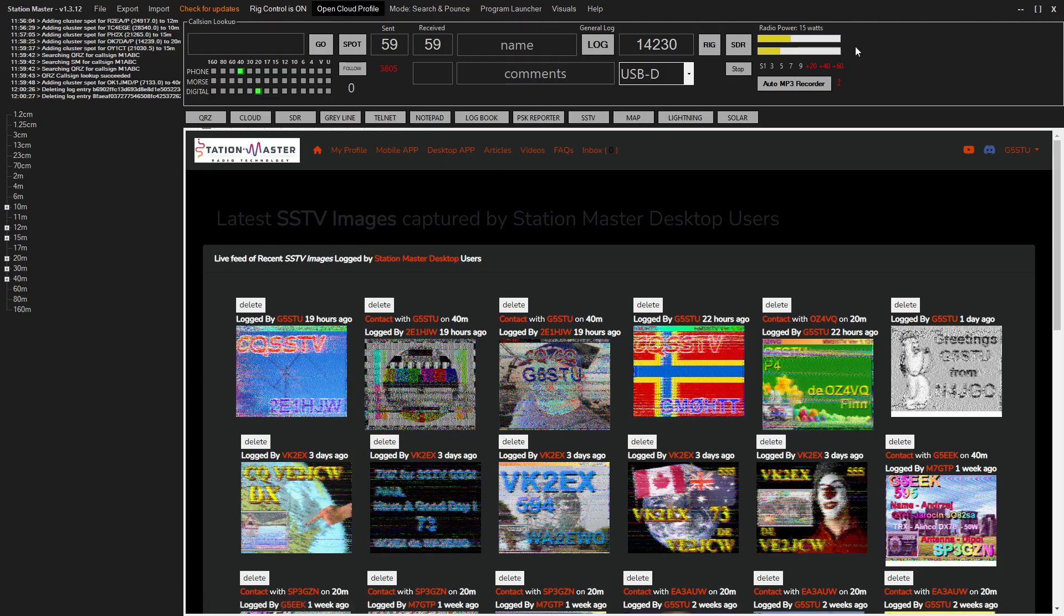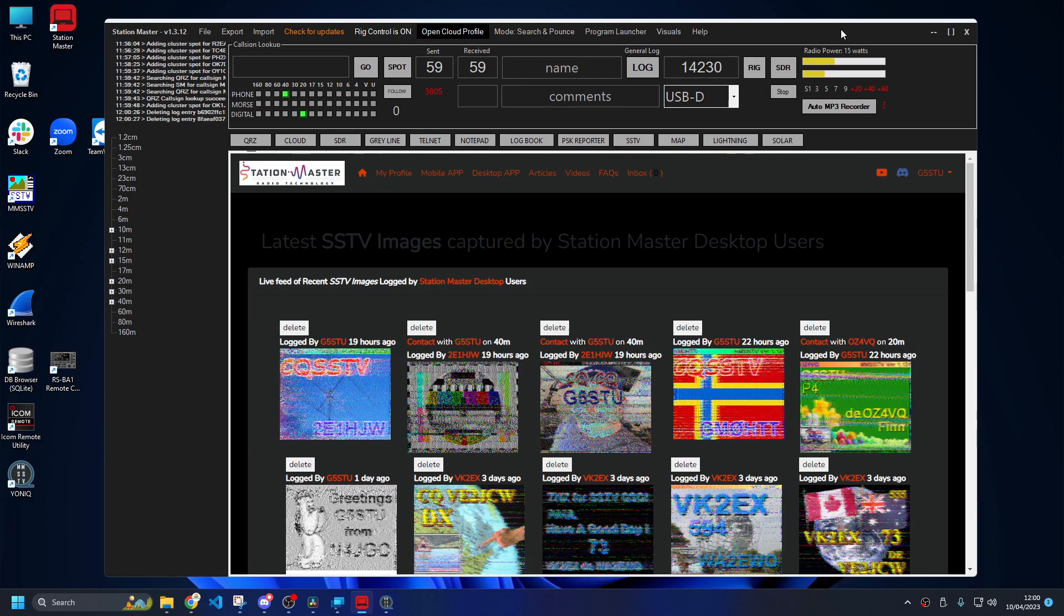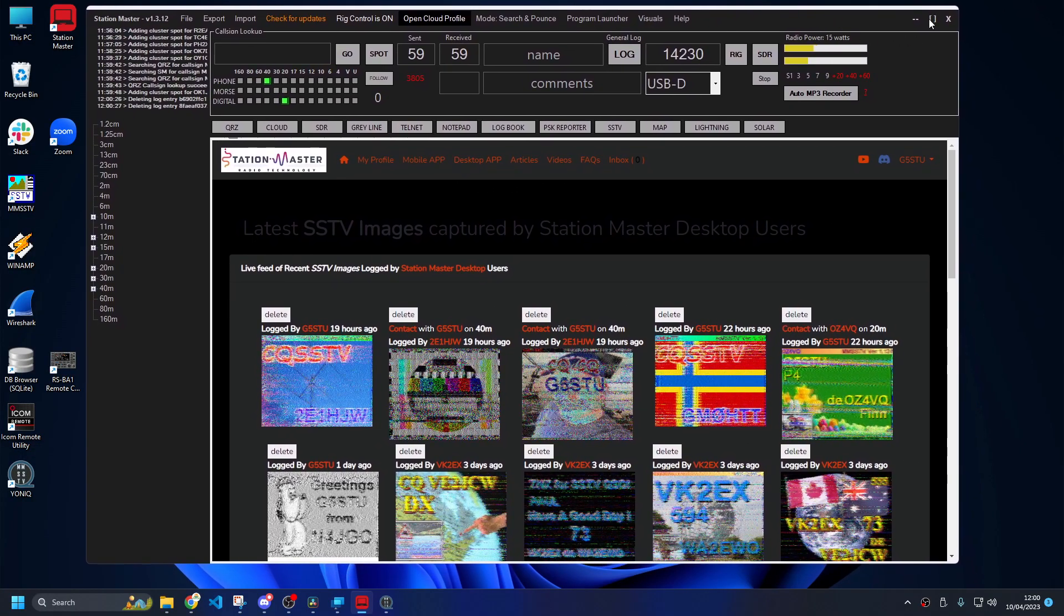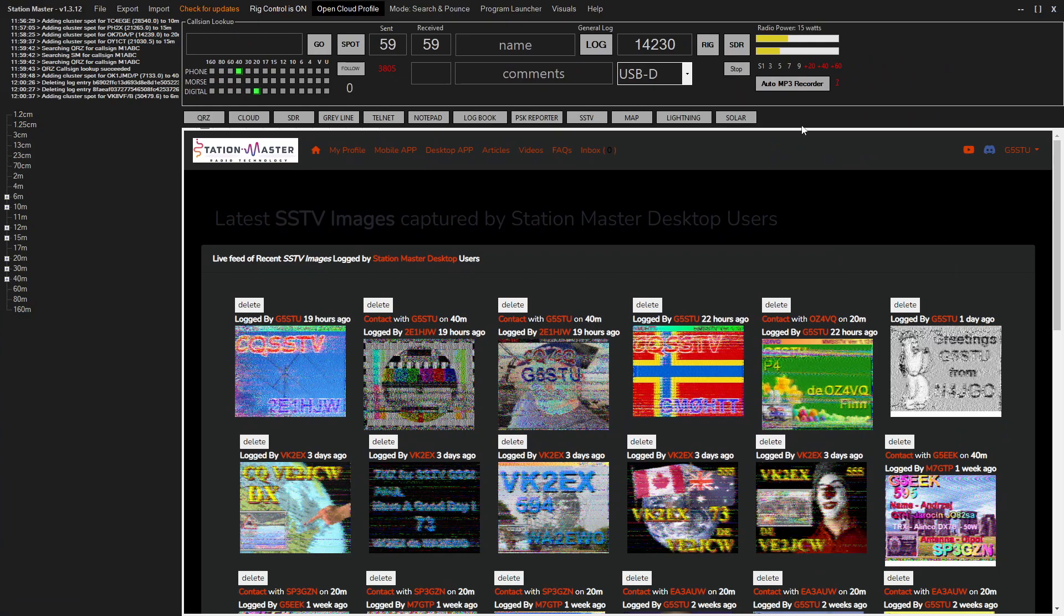That is how you set up YONIC, send an SSTV image, receive one, reply to people. I've only covered the basics because that's all you need to know really. You can learn more as you go but that's how you get up and running and that's how it works.